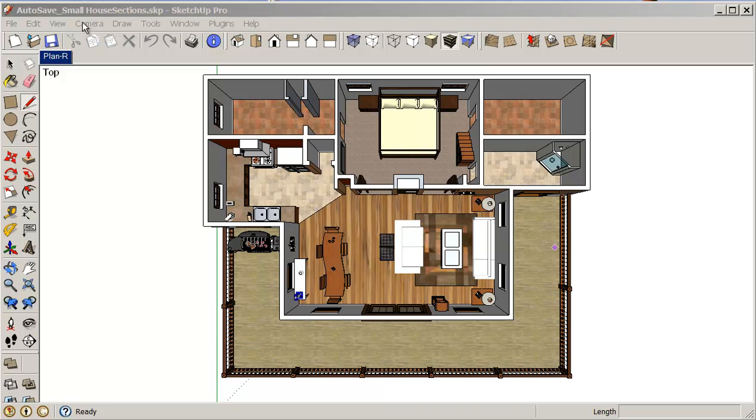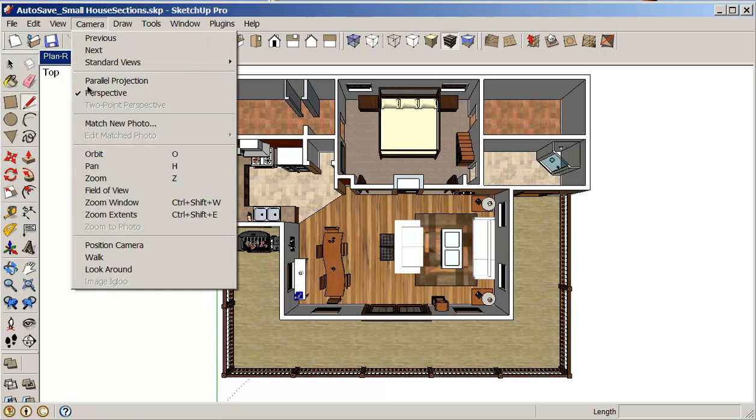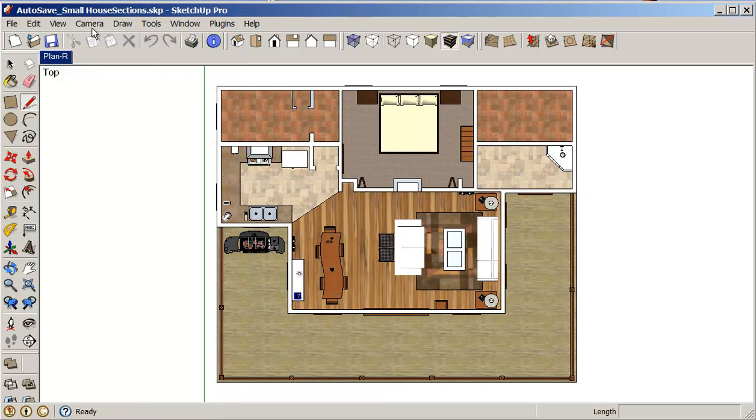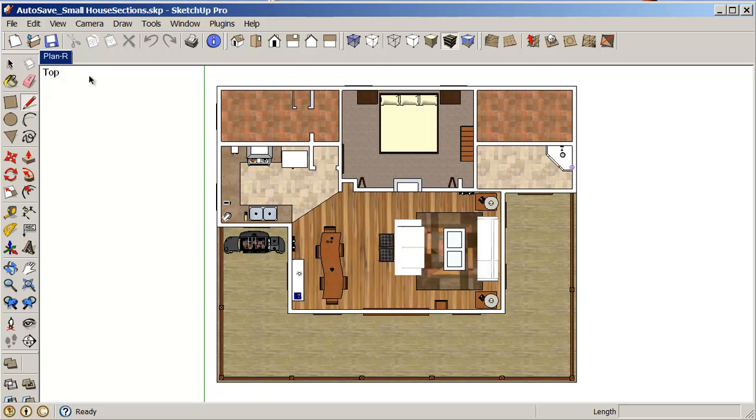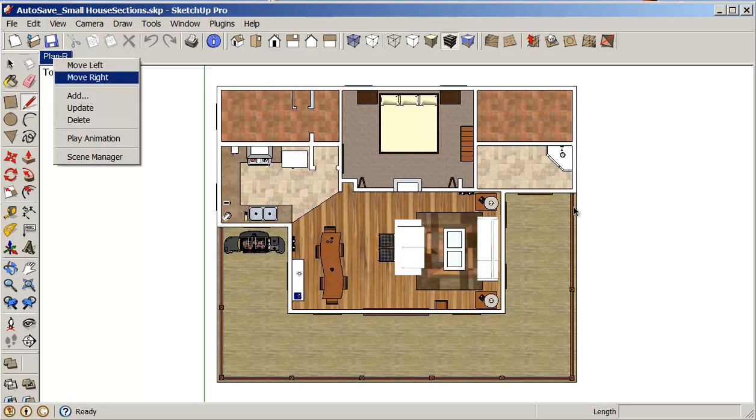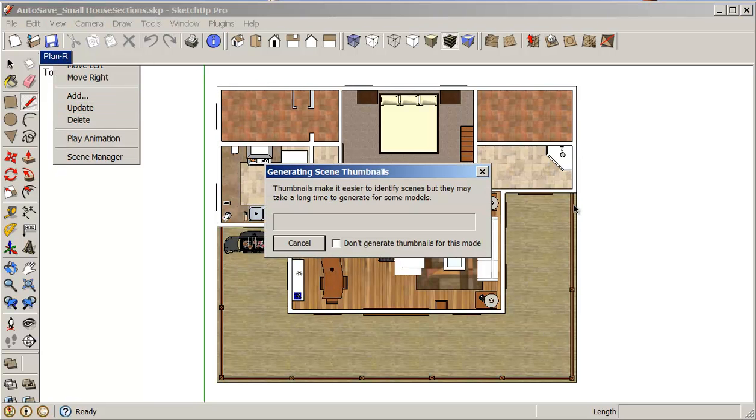So first thing I like to do is make sure that I'm in parallel projection. Right now it's in perspective view, so if I click on camera I can change that to parallel projection. That looks really good. I've got a nice rendered image here so I'll just update my plan view here.